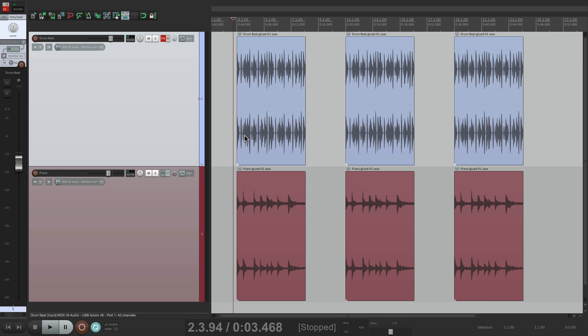So before Latch Preview, if you wanted to automate this and get the perfect level for a piano, and copy that level to the other times it shows up in the song, we would have done it this way.